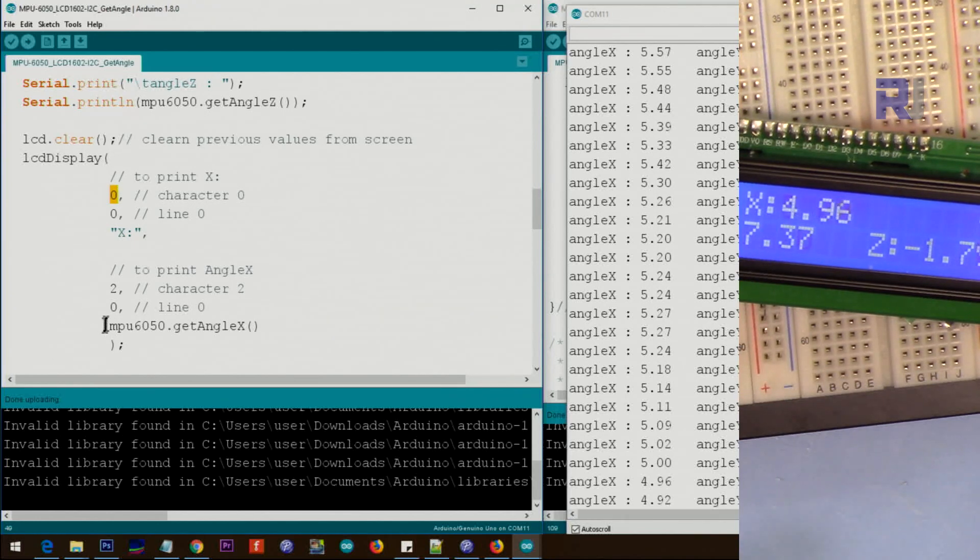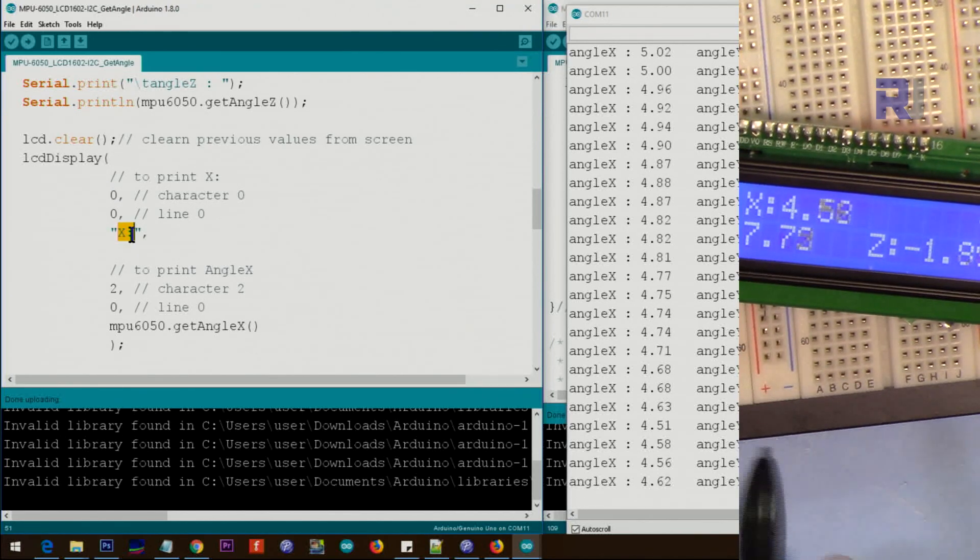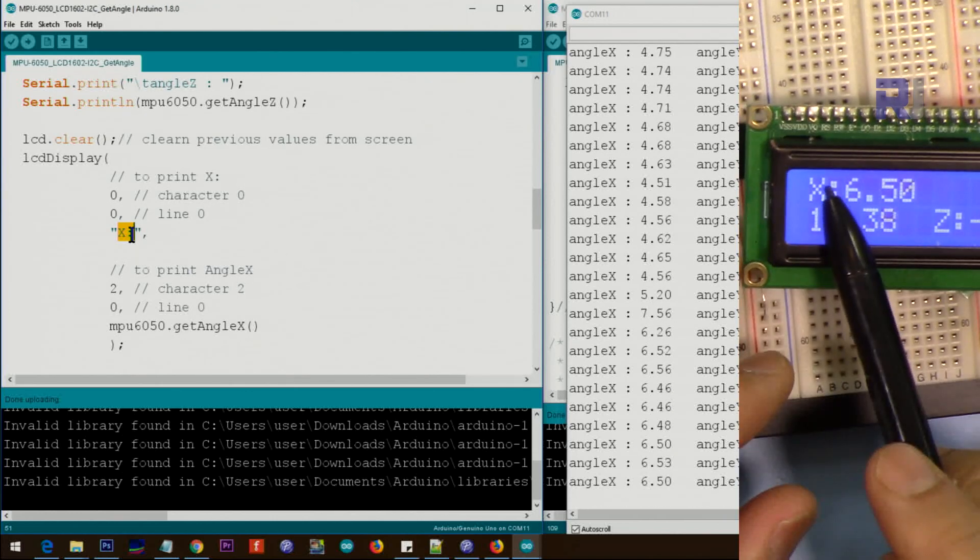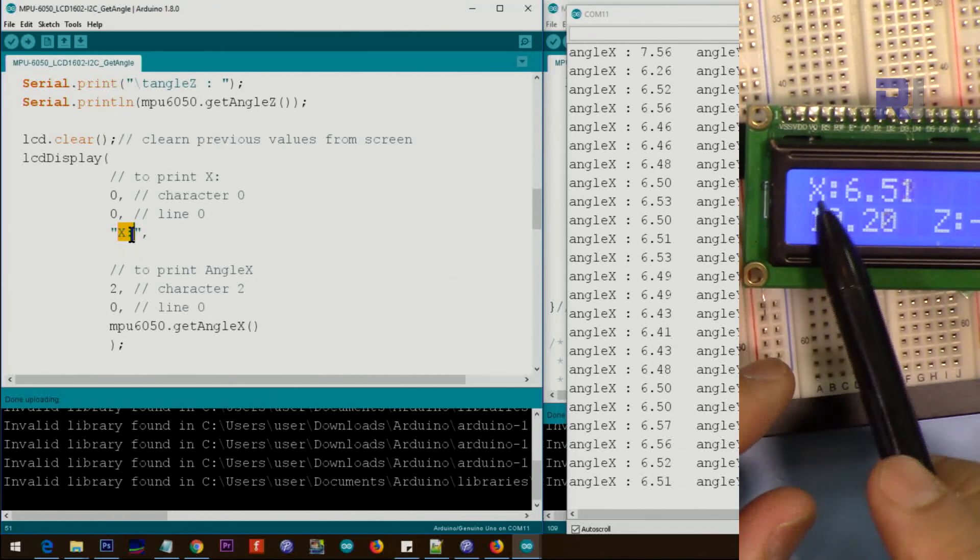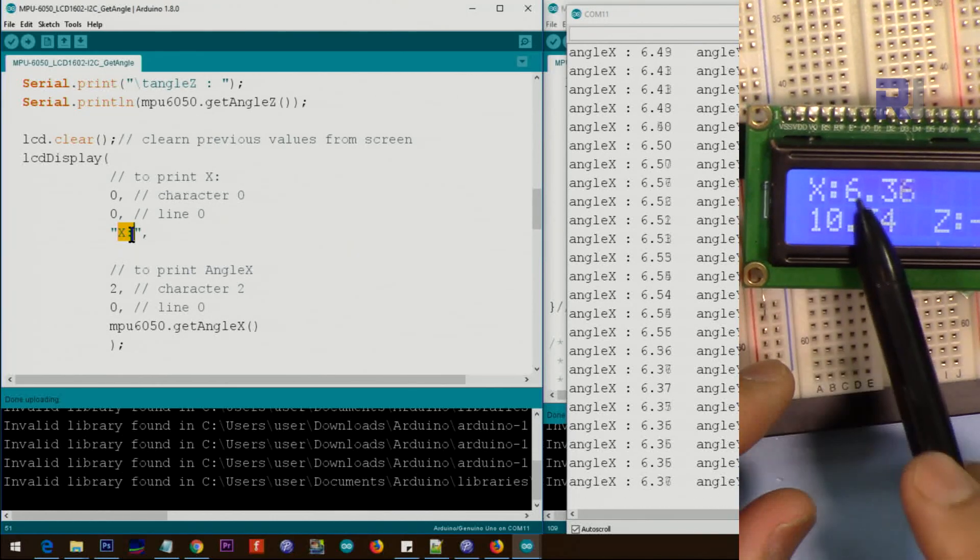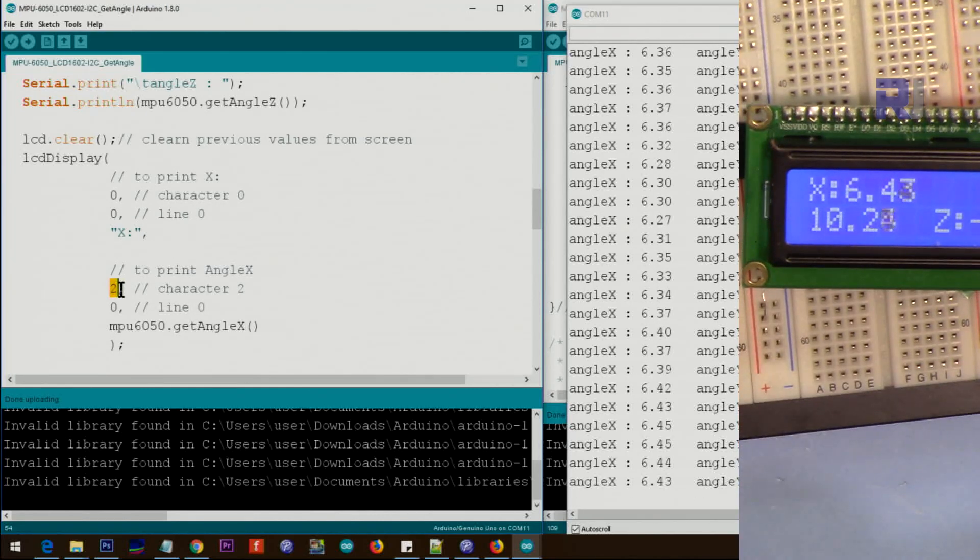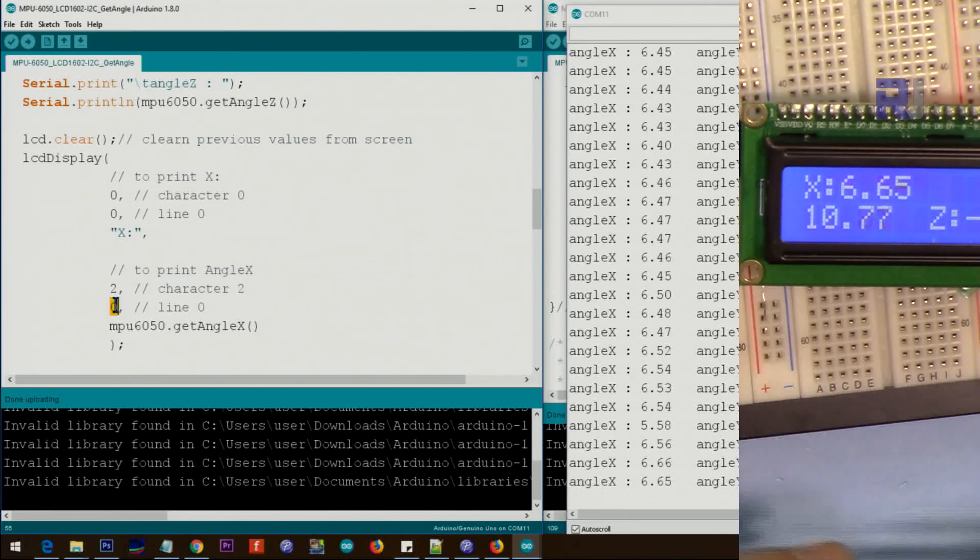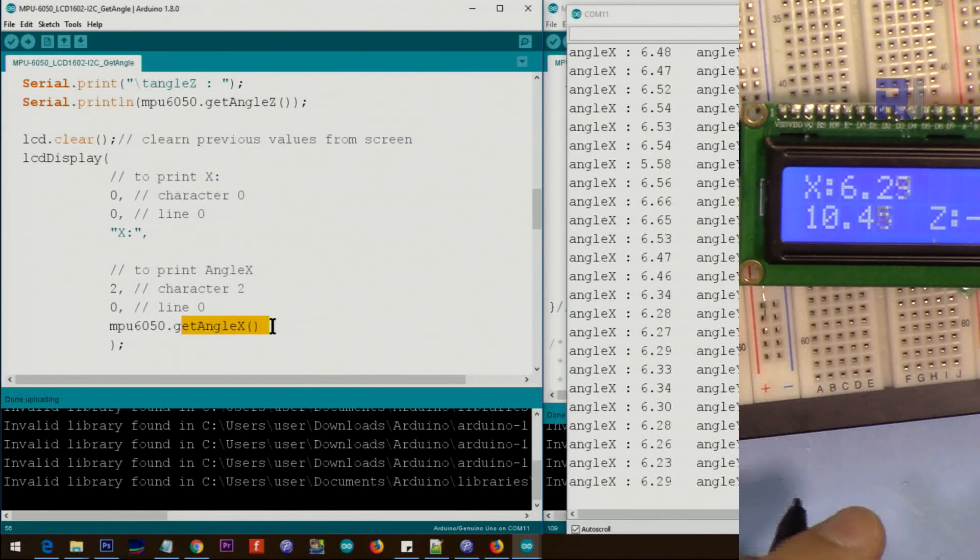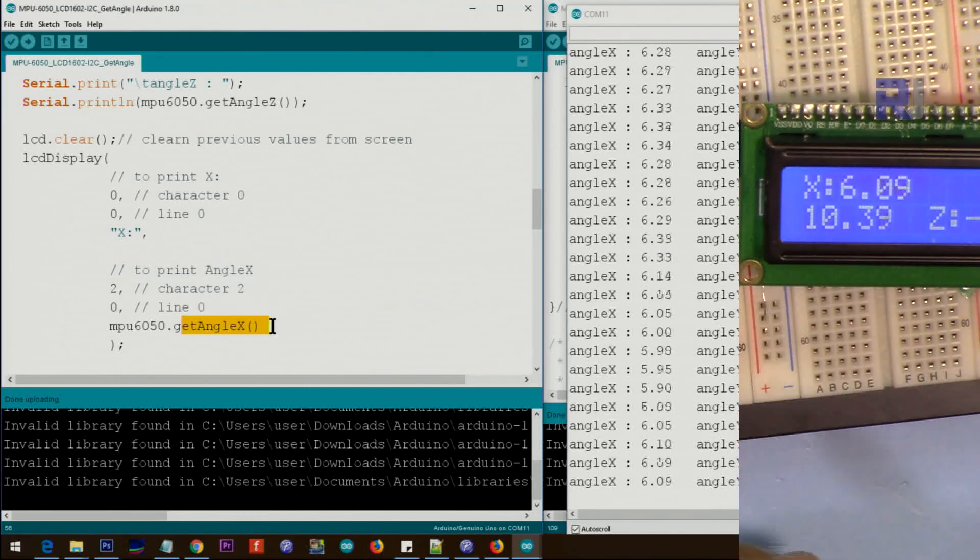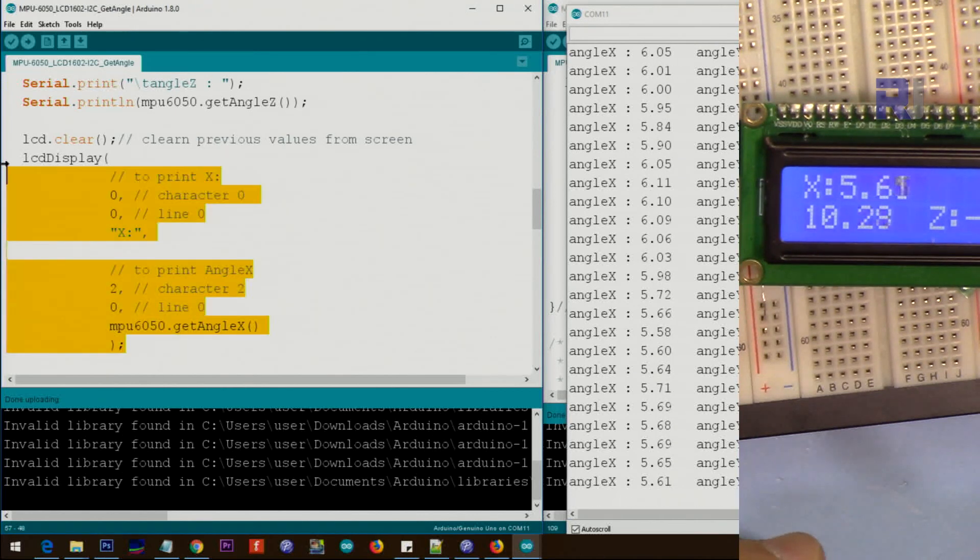So we set that and also we set after the X, for example here we have to start at some point. This is character zero, character one, character two, that's why we say start from character two of line zero. This is line zero and then we print the angle X which is this. And this was for one value, this is for X.